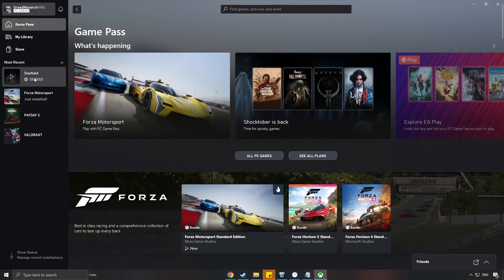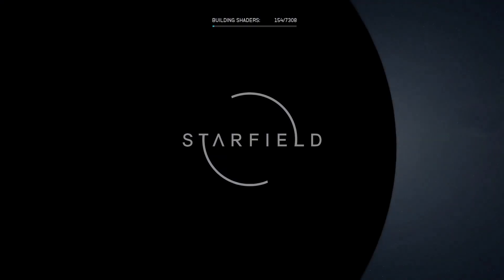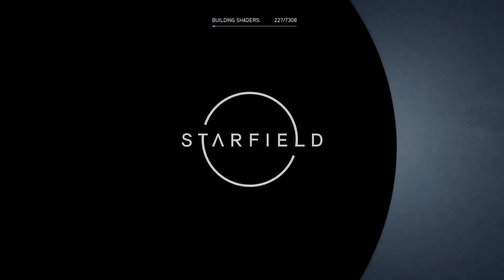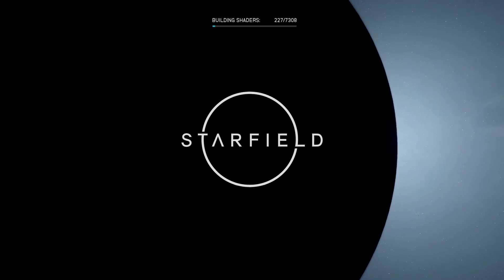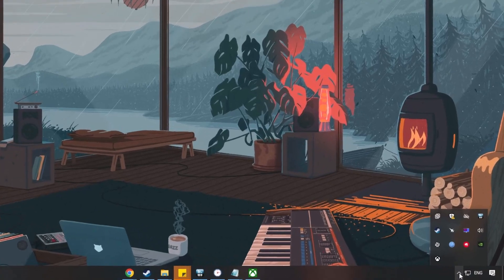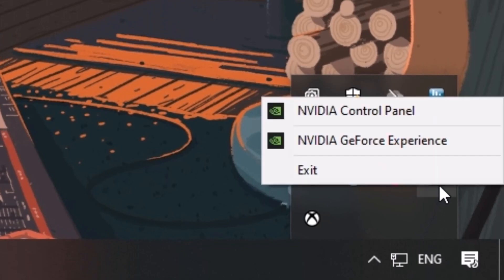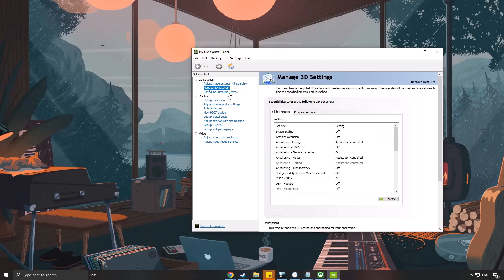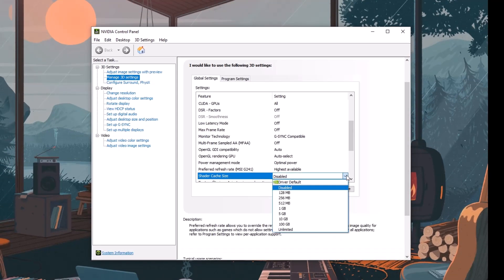Now try to start the game and it should start building shaders. Now if it does not compile shaders when you open the game, here's what to do for NVIDIA users. You can open NVIDIA control panel. In the manage 3D settings, go to shader cache size and select disabled. Then re-enable it again after you select apply.